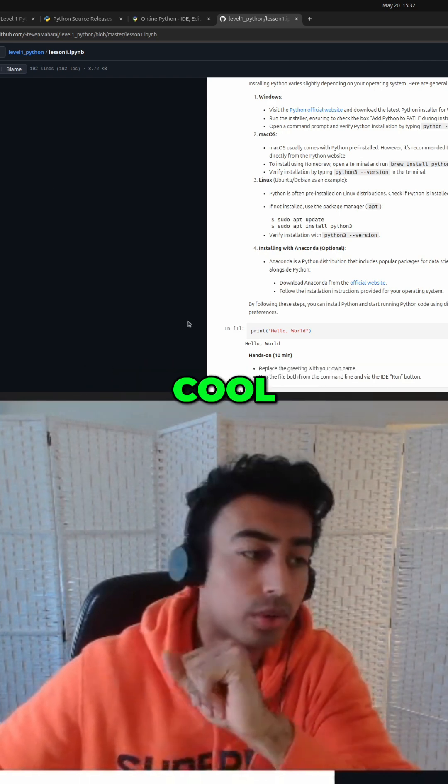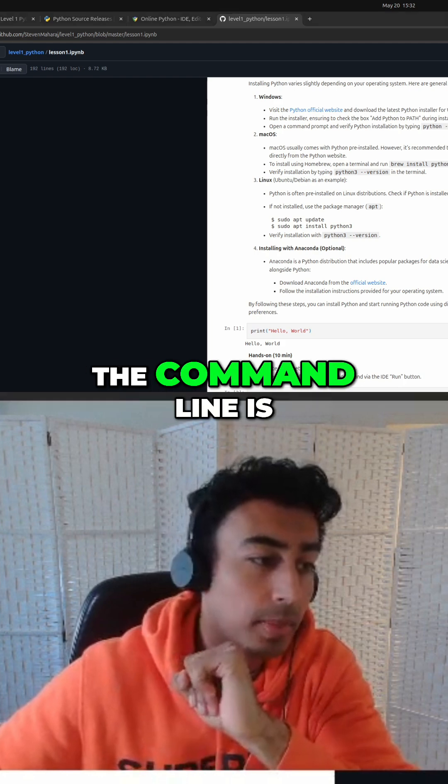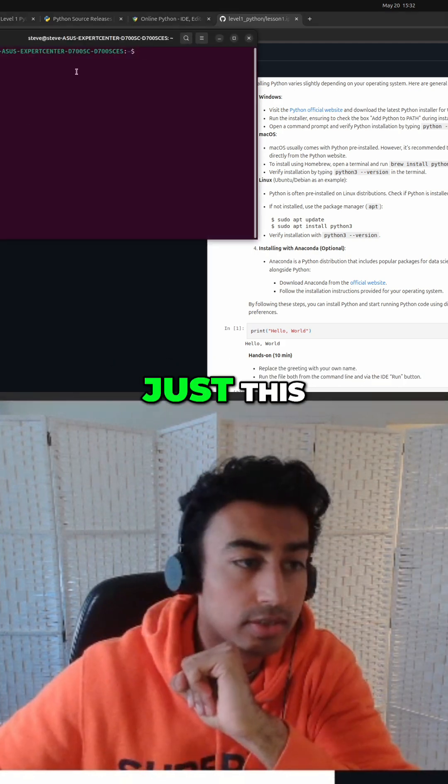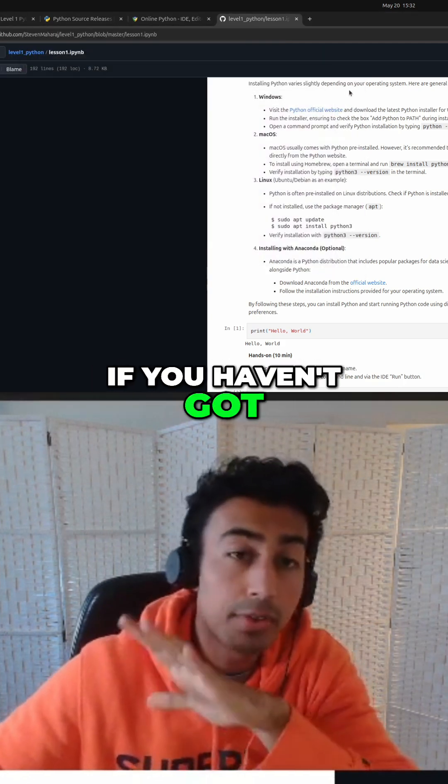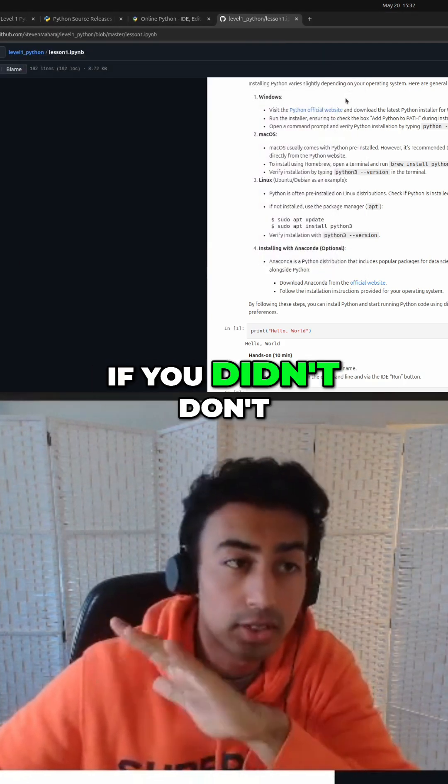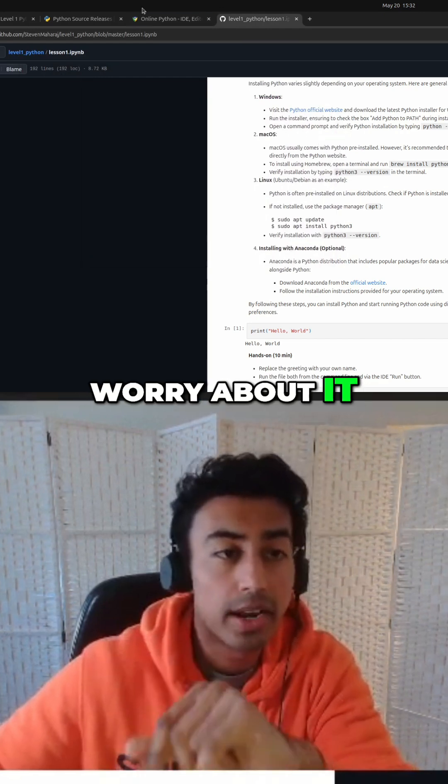Okay, cool. So the command line is just this thing here. Look, if you haven't got it installed, if you didn't, don't worry about it.